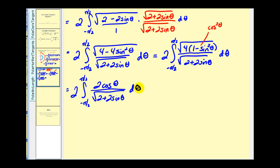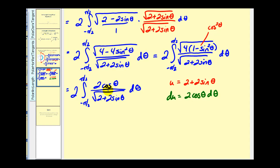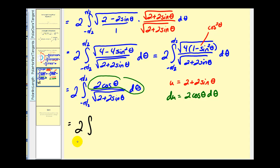Now we should be able to integrate this using u-substitution. Remember the derivative of sine is cosine. So if we let u = 2 + 2 sin θ, then du = 2 cos θ dθ. Notice our integrand does contain 2 cos θ dθ, and we'll have the square root of u in the denominator. We'll leave off the limits of integration for now since they're in terms of θ, and rewrite everything in terms of u. This becomes du over the square root of u, which is u to the −1/2 power.